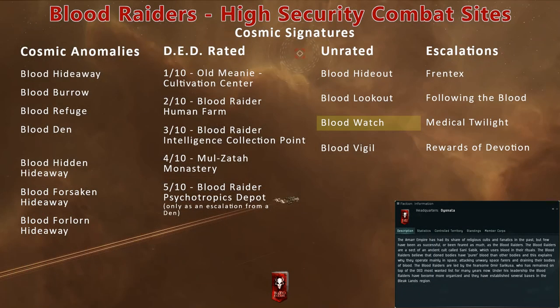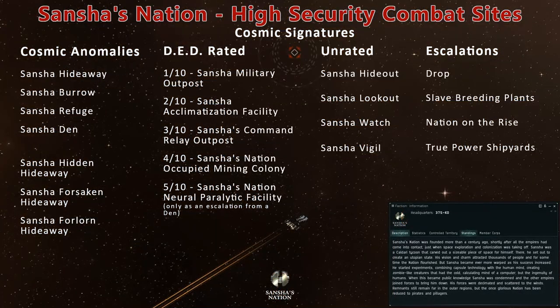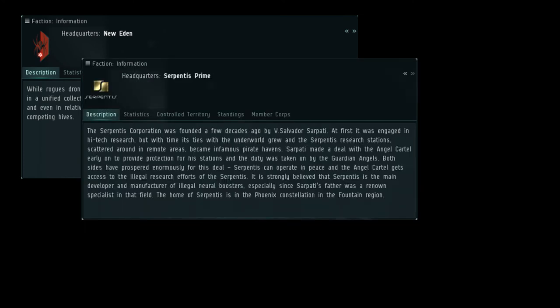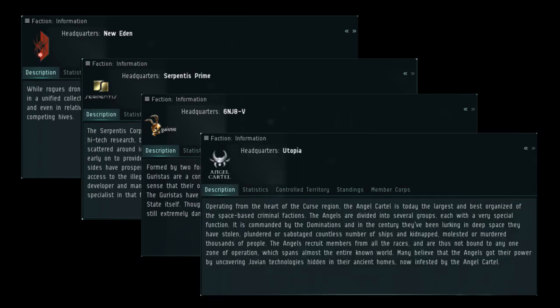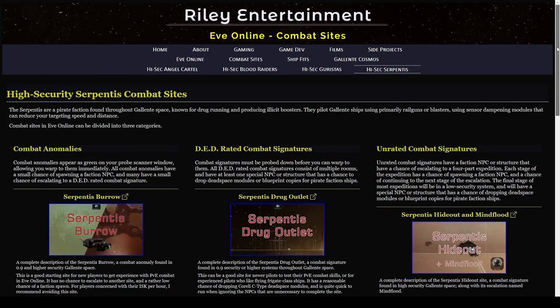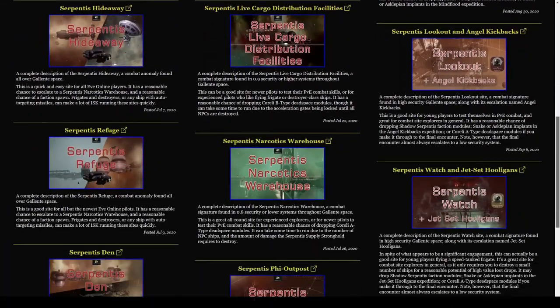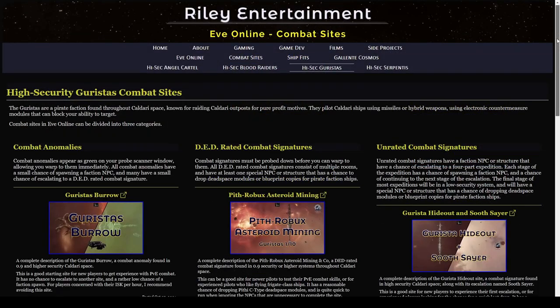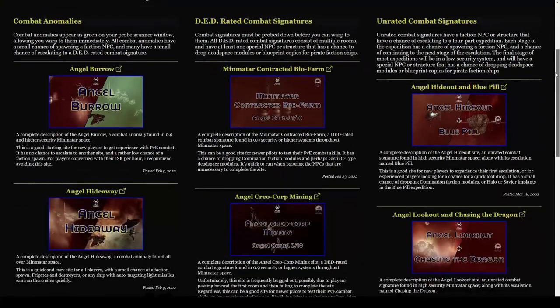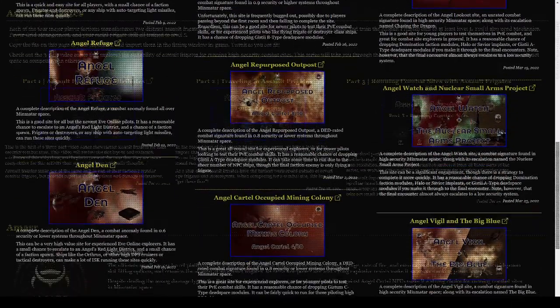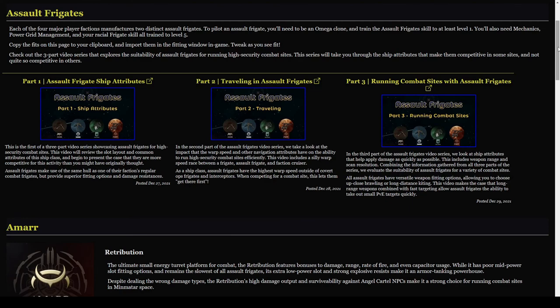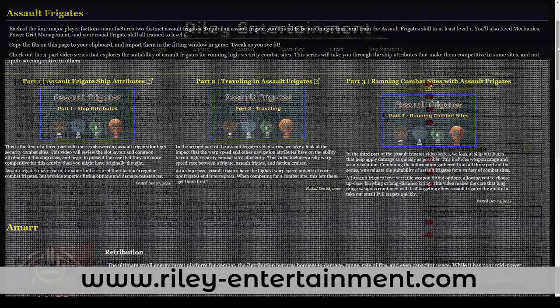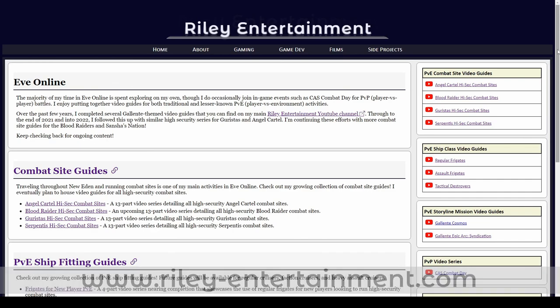Stay tuned to Riley Entertainment for more EVE Online combat site guides. In high-security western Amarr space, you can also probe down other unrated sites like the Blood Hideout, Lookout, or Vigil. Note that the Eastern Amarr regions have similar combat sites featuring Sansha's Nation NPCs. Other NPC pirates include Rogue Drones, The Serpentis, Guristas, and Angel Cartel. My journey to host a complete set of combat site video guides began in 2020 with a similar 13-part series for Serpentis combat sites. I followed this up with similar series for Guristas and Angel Cartel. If you find yourself outside of Amarr space, you can check out those videos right now. If you're curious about fitting assault frigates for combat site exploration, you can check out the gaming section of my website over at RileyEntertainment.com. Thanks for making it to the very end, and smash that like button if you enjoy my content.